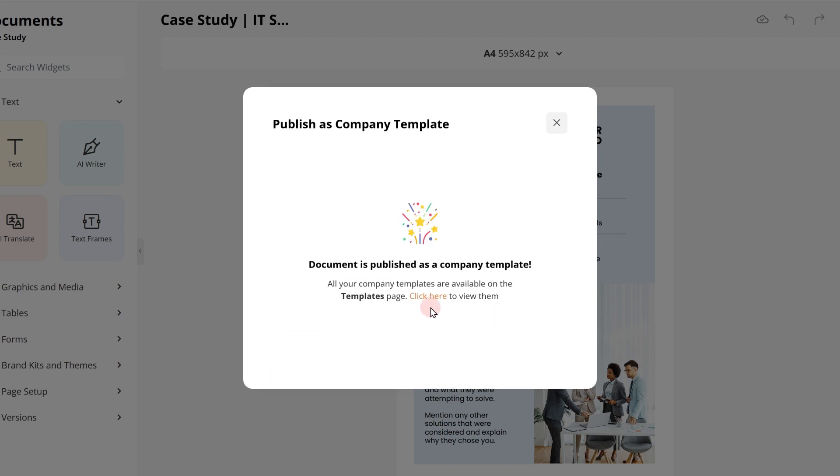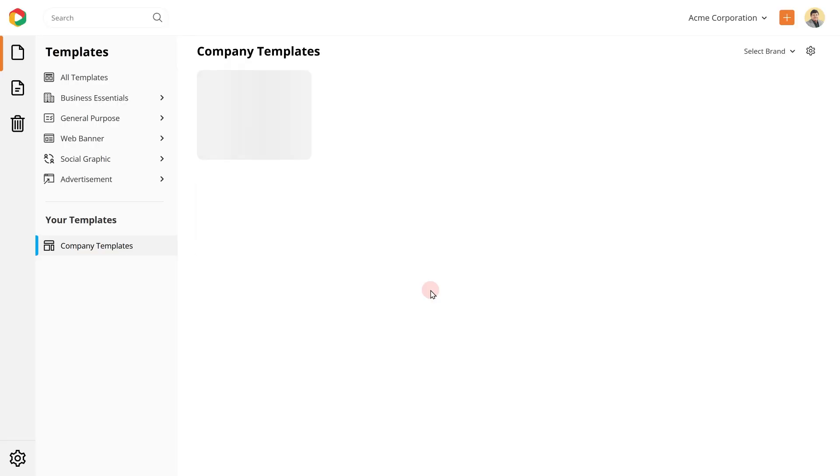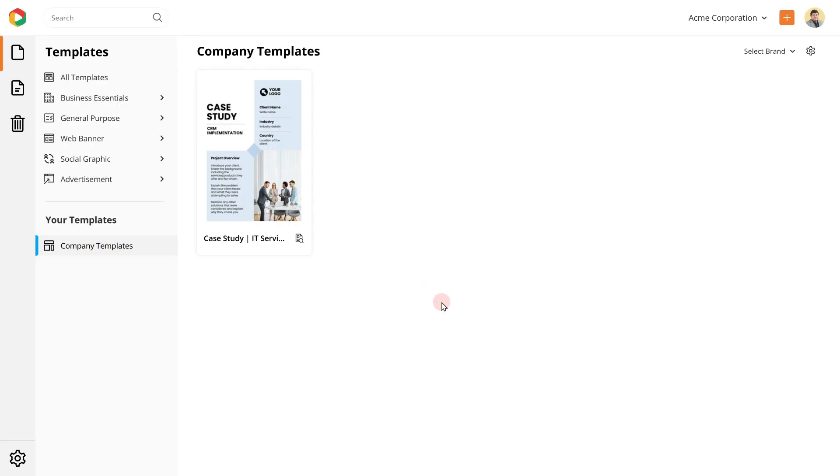Once published, you can click here to access the template. All your published templates will be available under the company template section on the templates homepage.